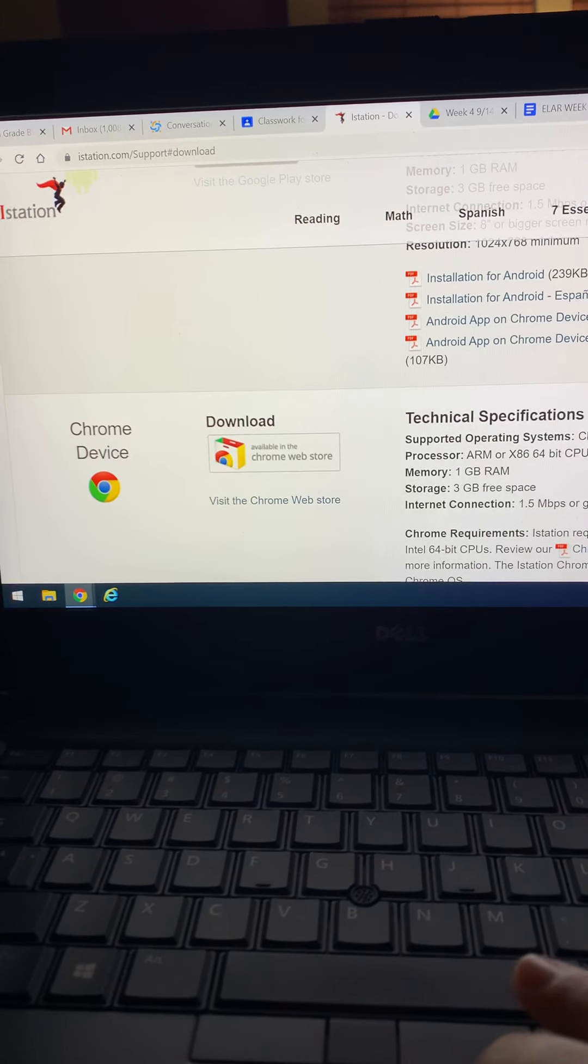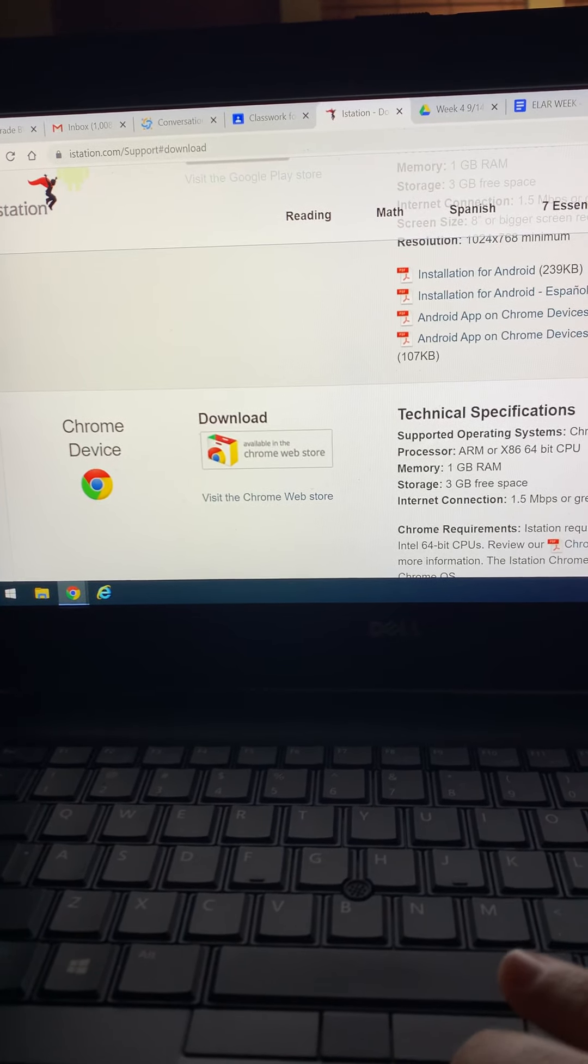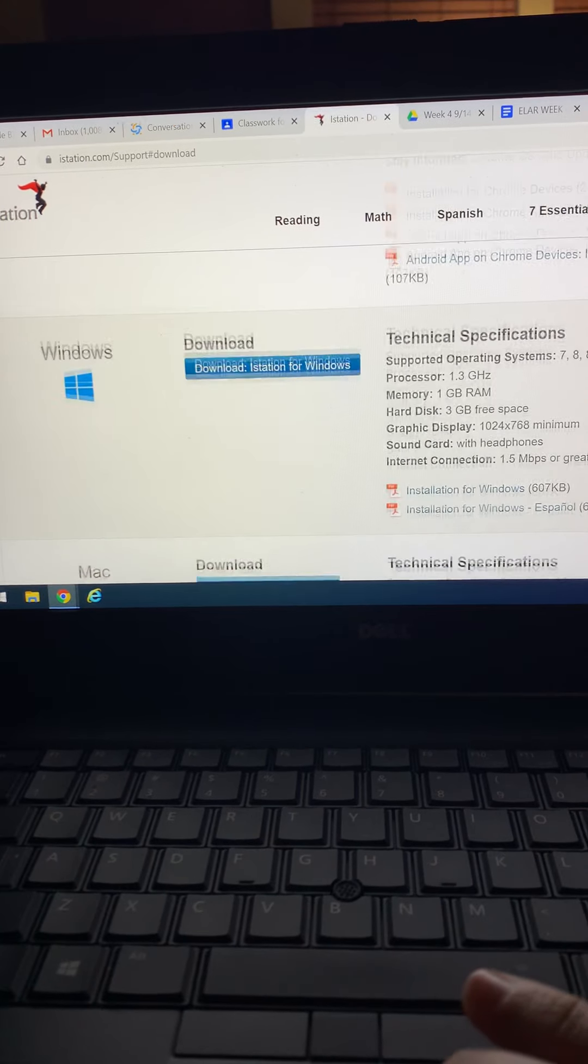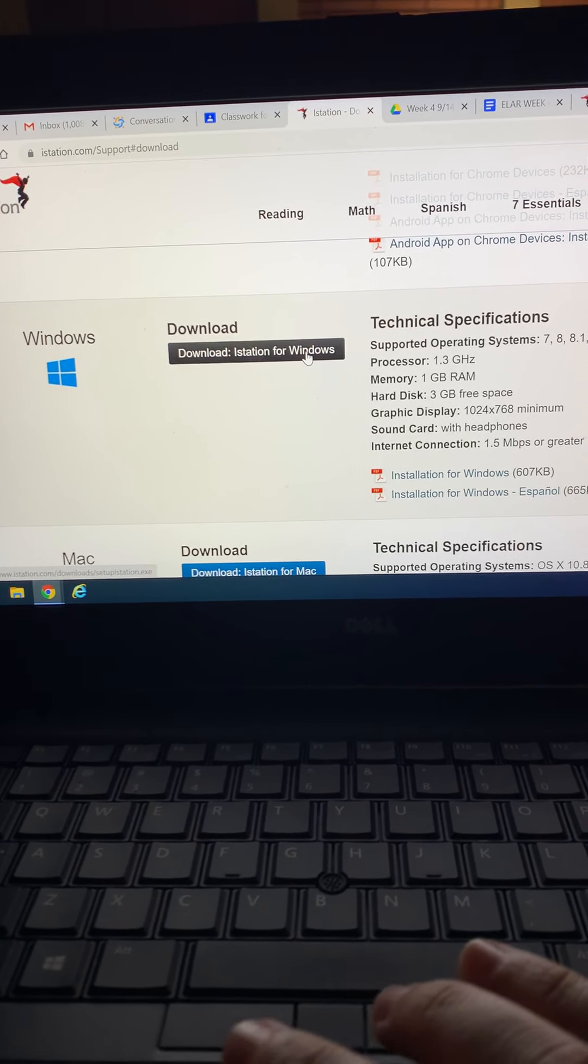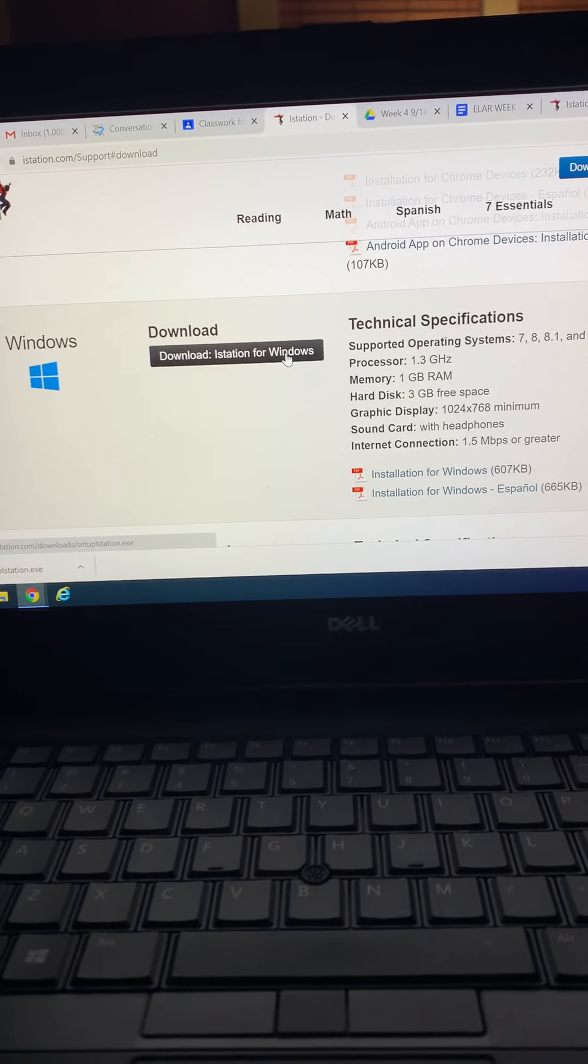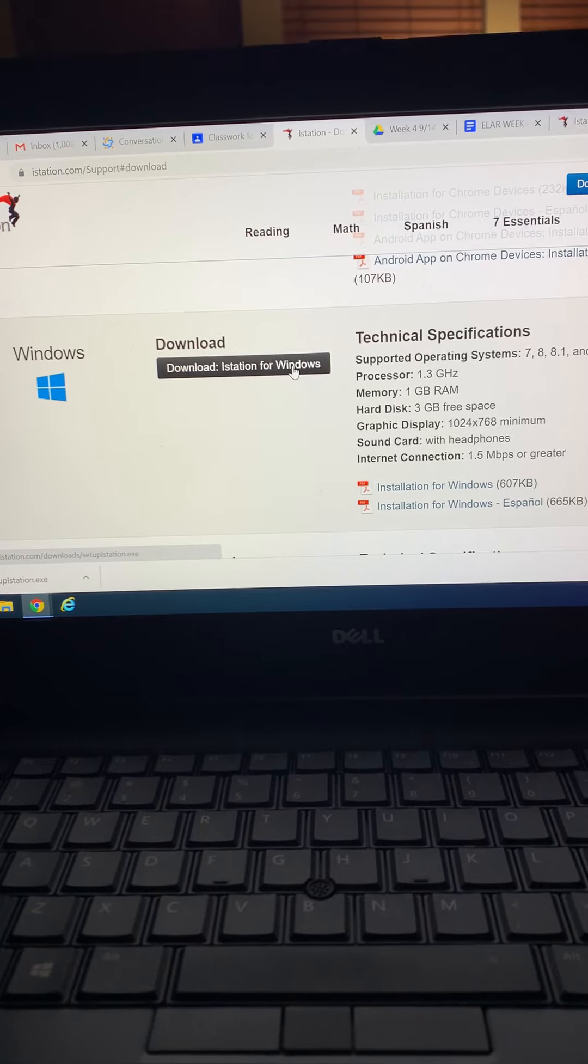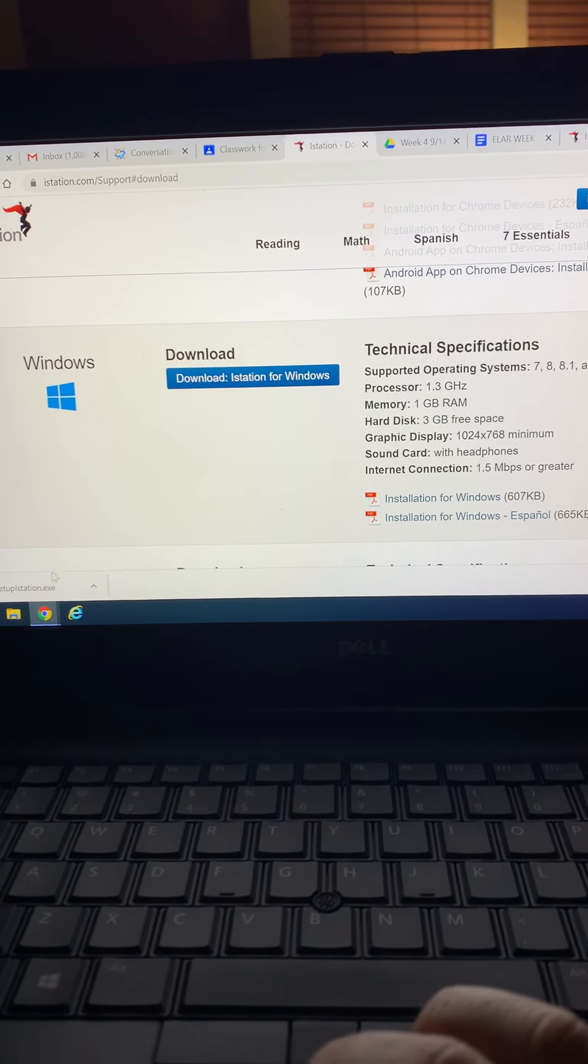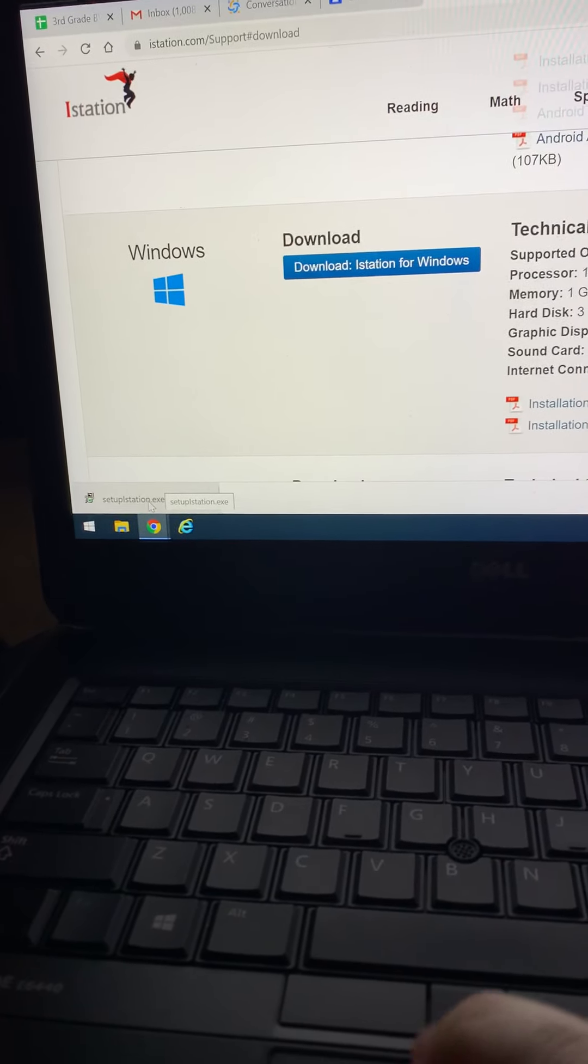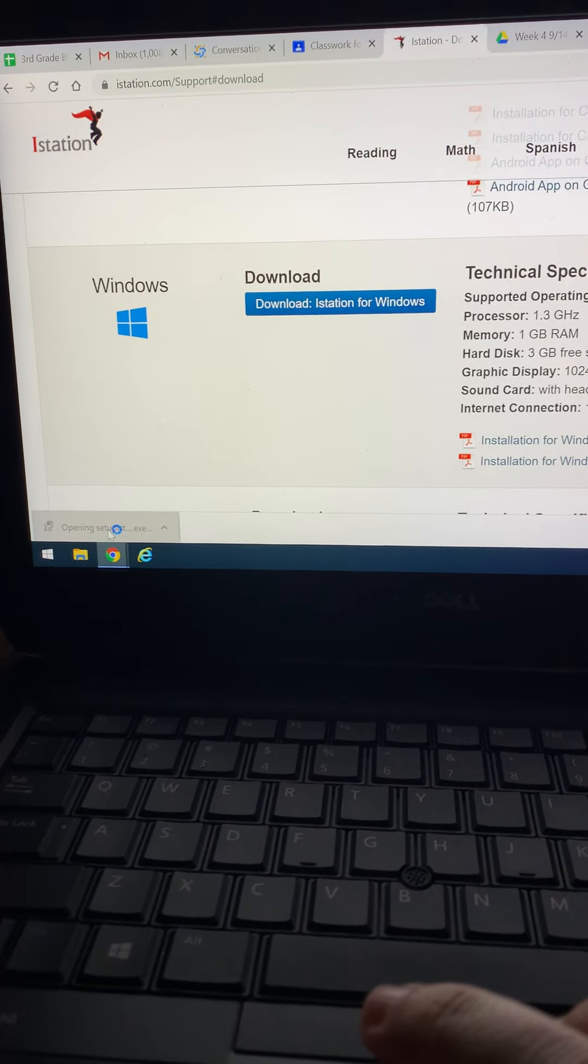So if it's a Chromebook it would be that. So I am going to try to do it on here because I believe that this is a Windows. And then it's going to download it here. So I would click up there.